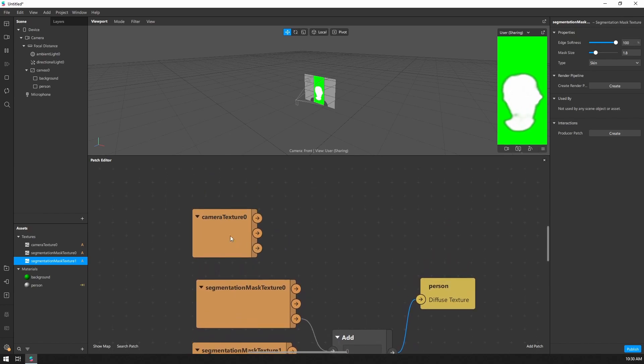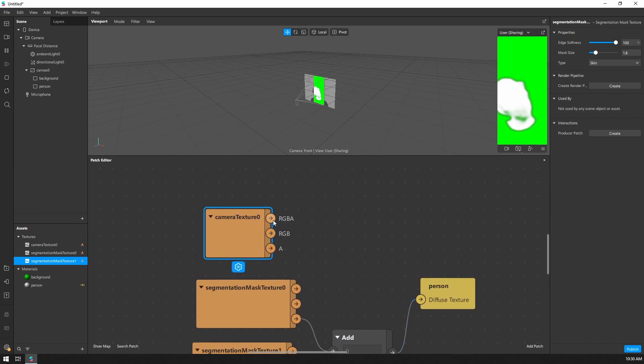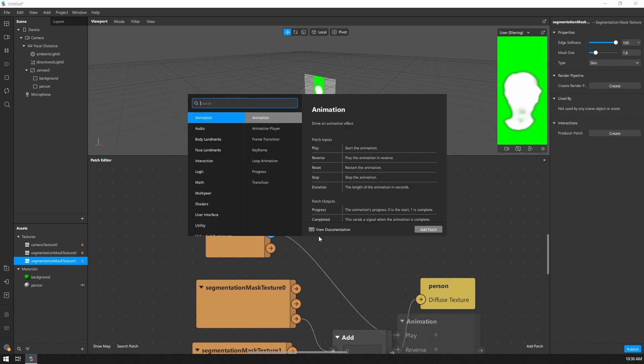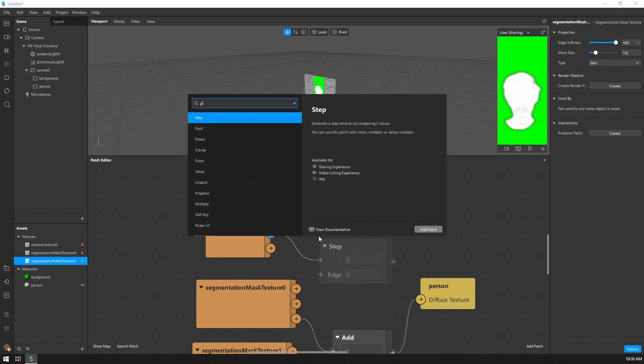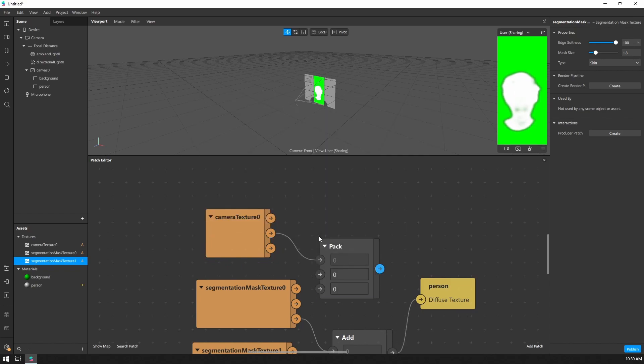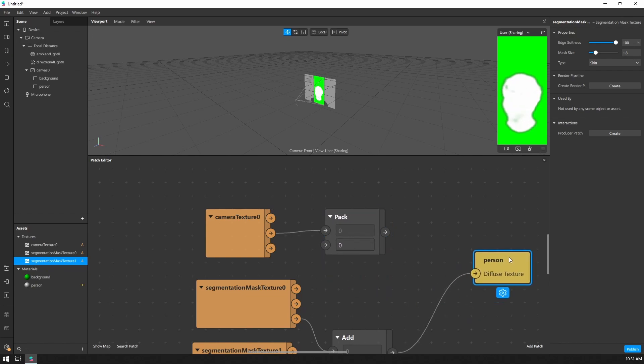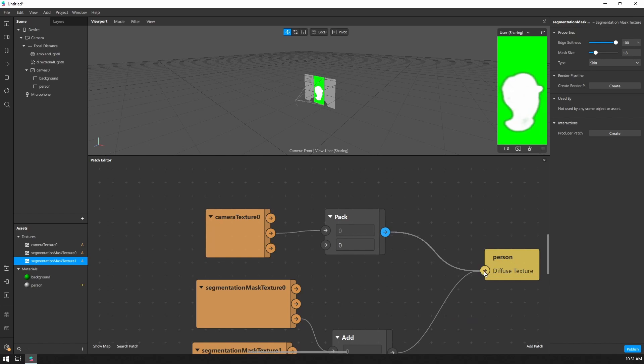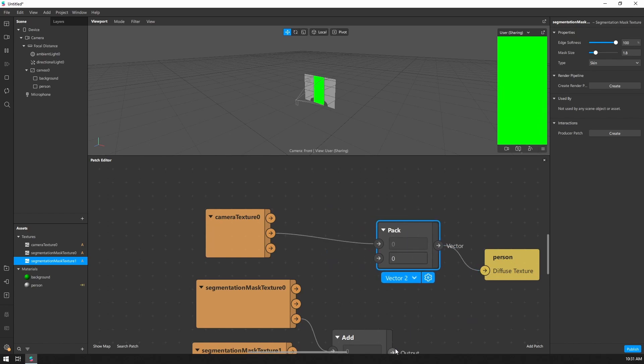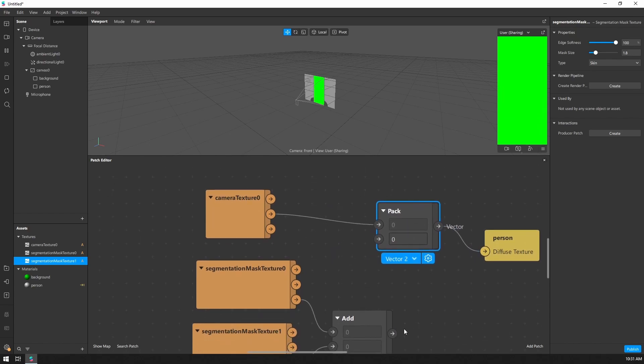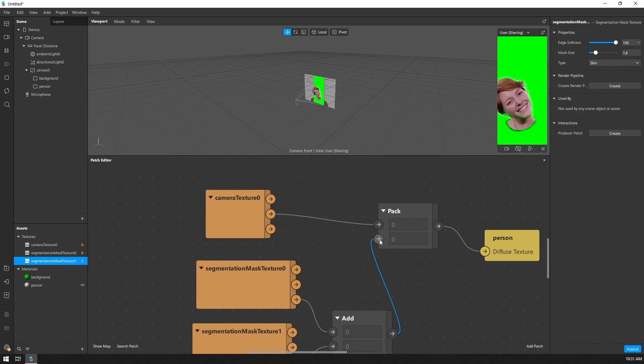So how do we connect that up to the camera texture? I'm going to grab the RGB, not the RGBA. I'm going to pull that out. Now it's a pack node. I'm going to set this to vector2. Let's hook this up here. And for our alpha channel, I'm going to connect the output of that add patch.